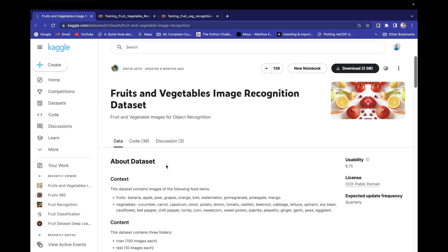In this project we are going to train our model on these 36 classes of images, and we are also going to do single prediction. I've seen a lot of comments asking how to perform single prediction, so in this project we are going to cover that and a lot more things — all your doubts will be resolved.